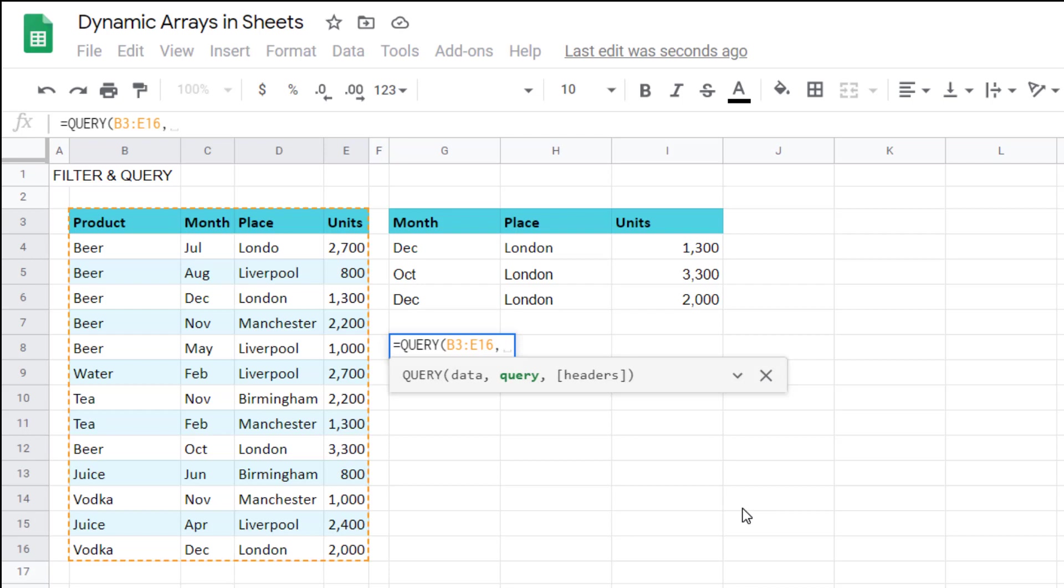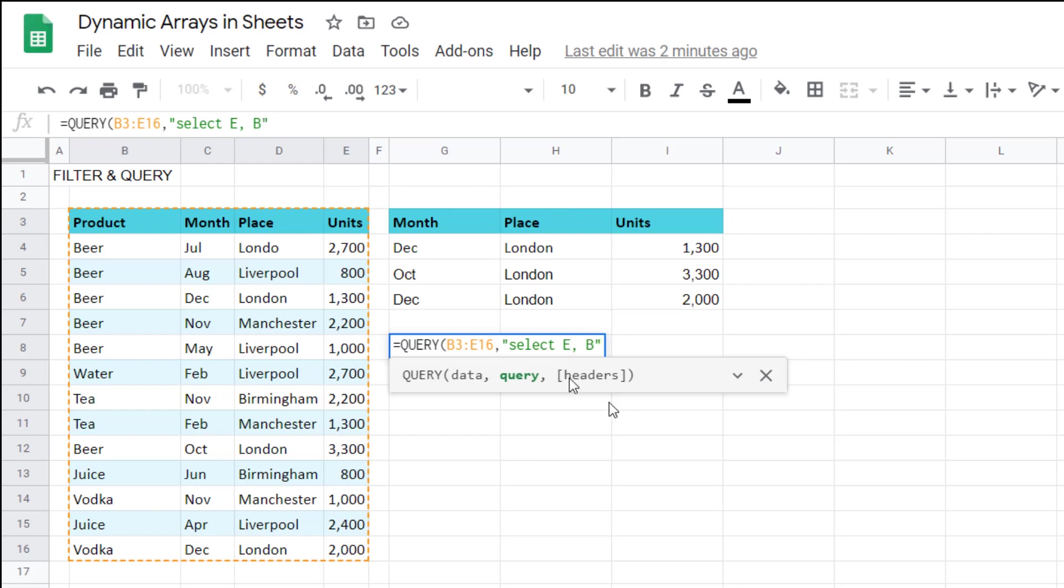Data this is just the range similar to our usual dynamic array stuff and then query here you type in the query that you want. You start and end with speech marks and you write essentially a sentence. You start with select almost always and select means that you then say which columns that you want. In this case I'm going to say select e comma b.